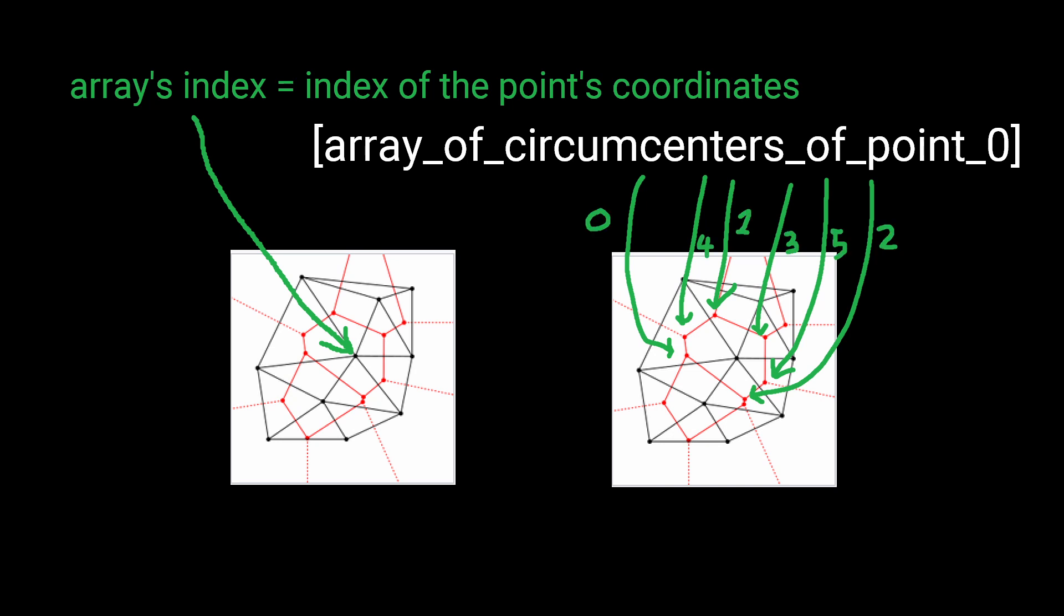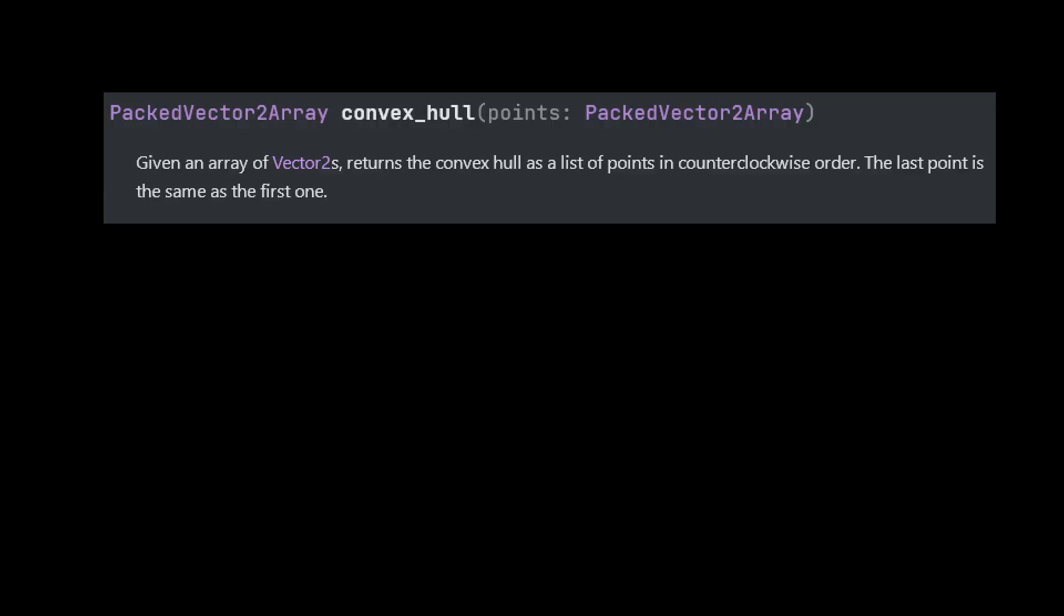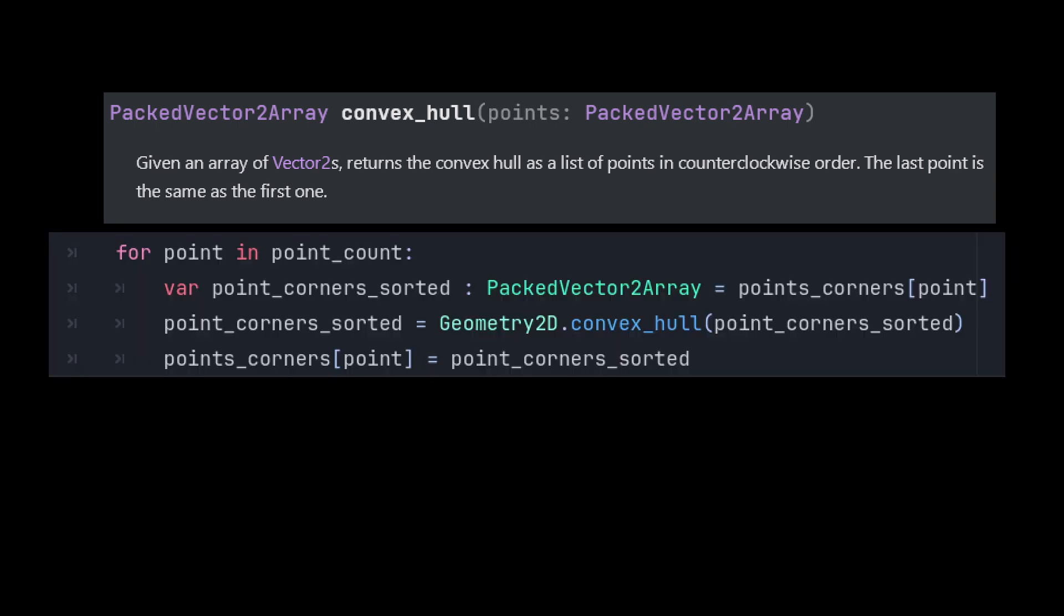These points are in any old order, so we're going to need to sort them. Thankfully, Godot's trusty Geometry2D class has a convex hull function, which allows us to easily do this step.